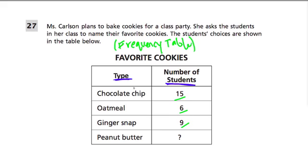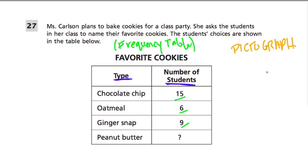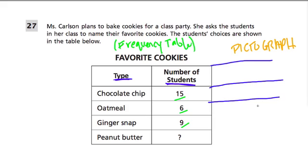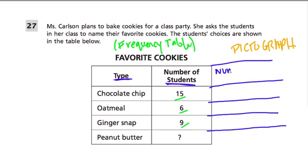These numbers just tell us how often students are choosing that type of cookie. Part of what this question is asking is to create a pictograph. A pictograph is just a picture of a frequency table — it's almost identical. So we can extend this table to turn it into a pictograph. Instead of writing numbers, we're going to draw pictures.